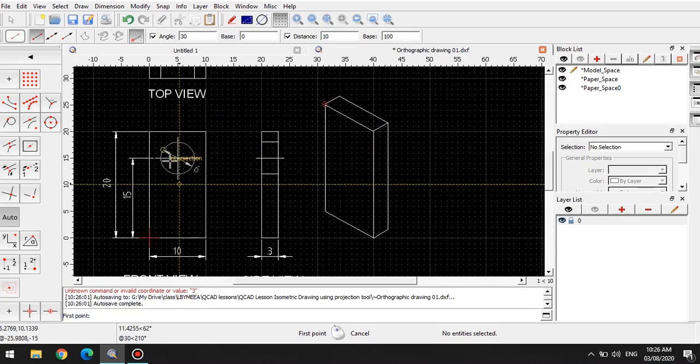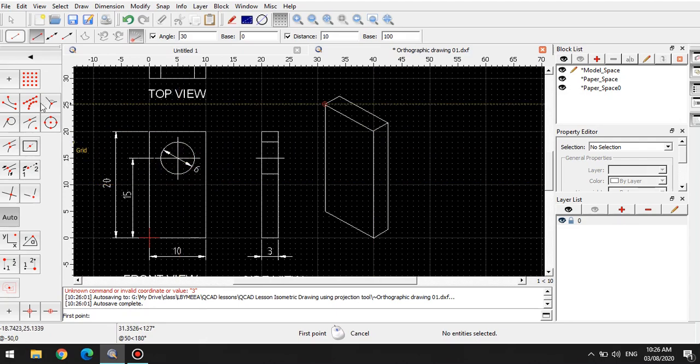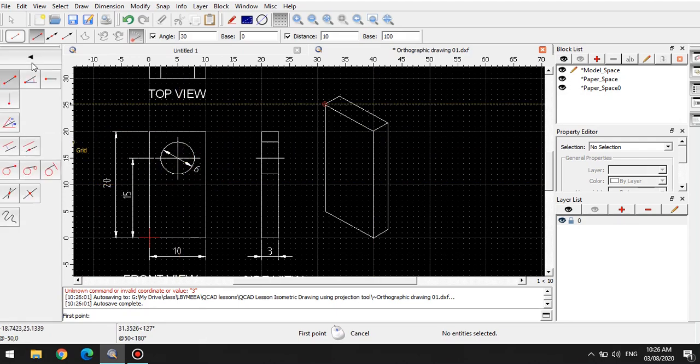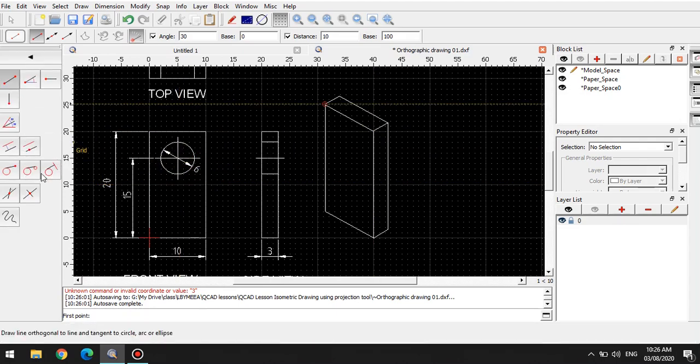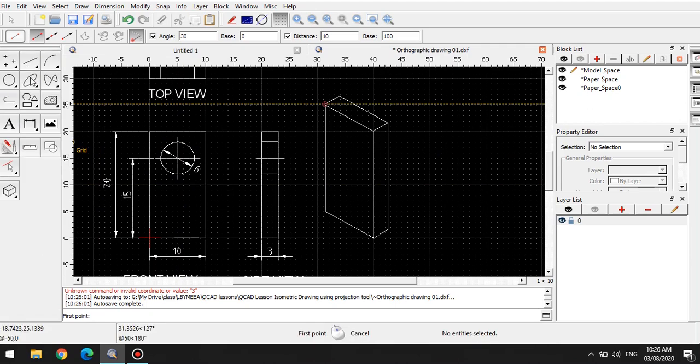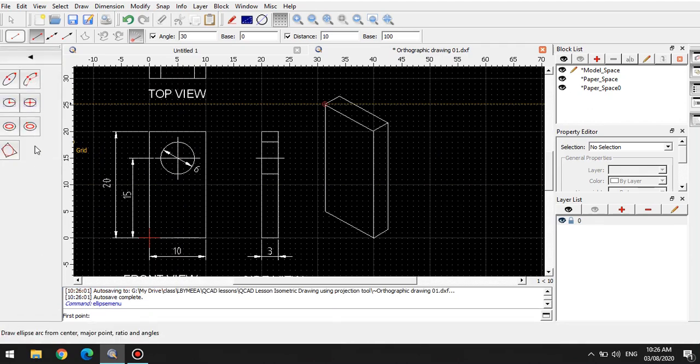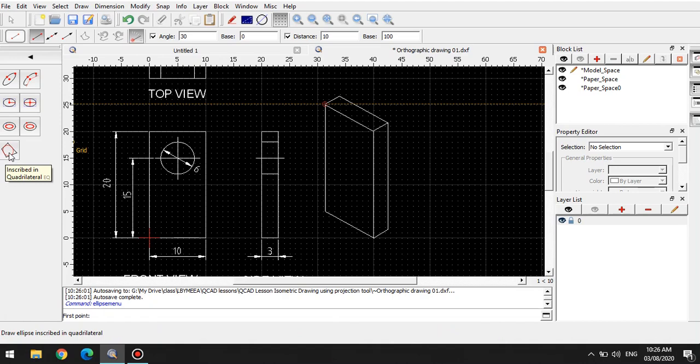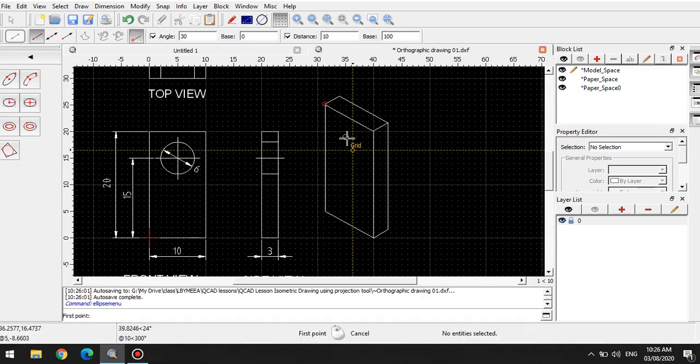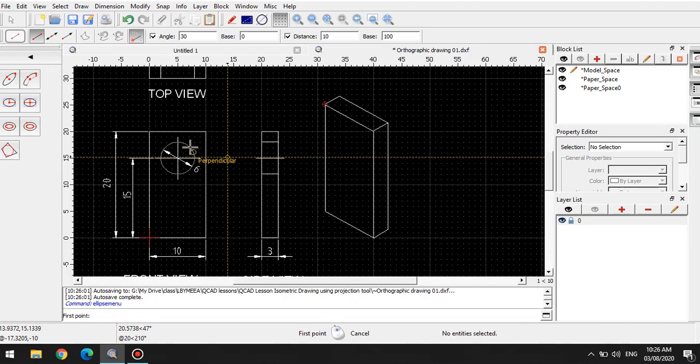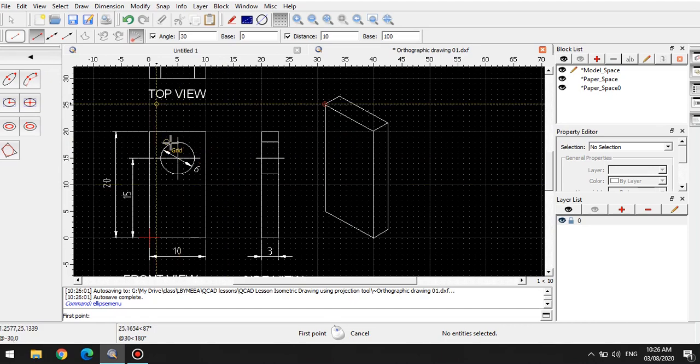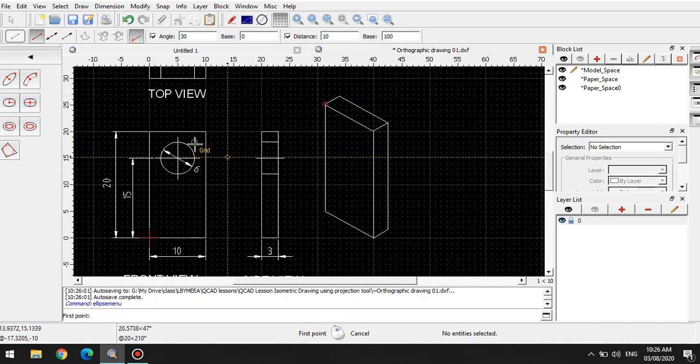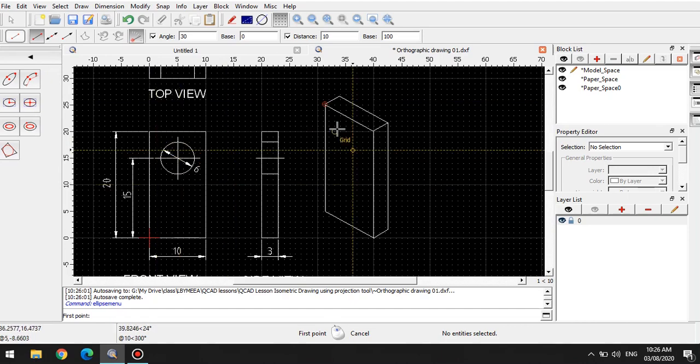So what about the circle? One method to make the circle is by using the tool called ellipse. Under ellipse, you have this tool at the bottom most portion called inscribed in a quadrilateral. To do that, we have to create a parallelogram. Let me first try to do that very quickly.